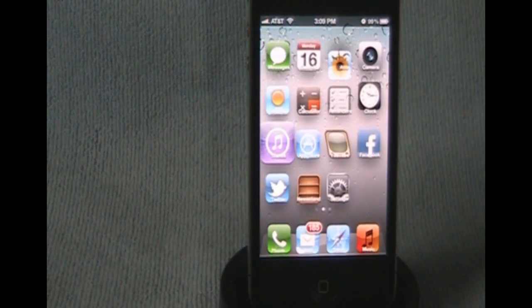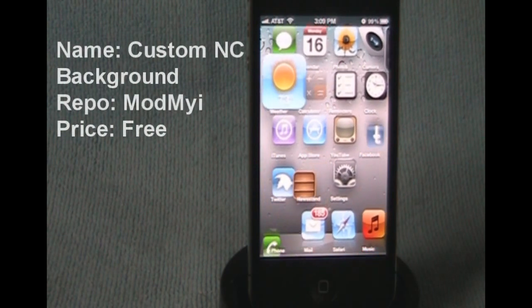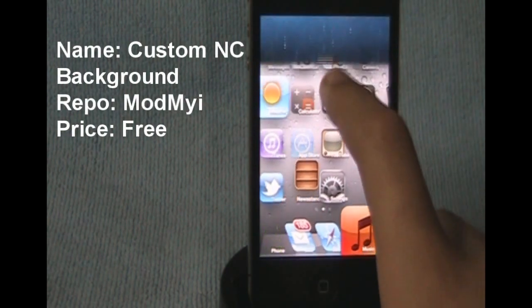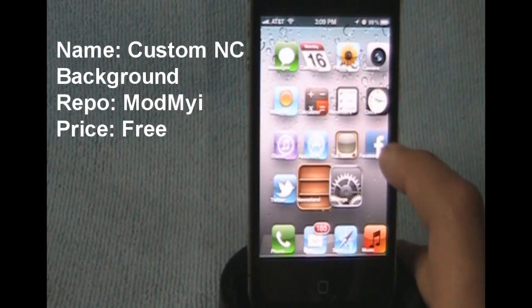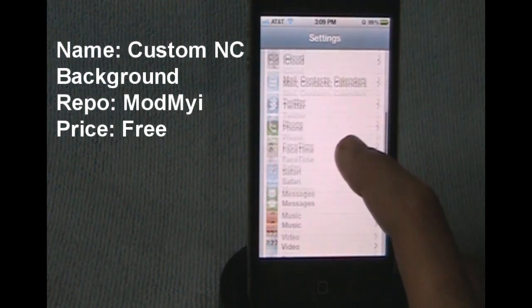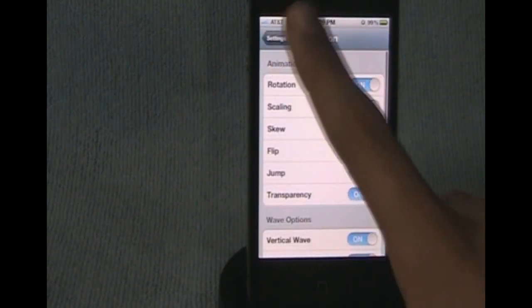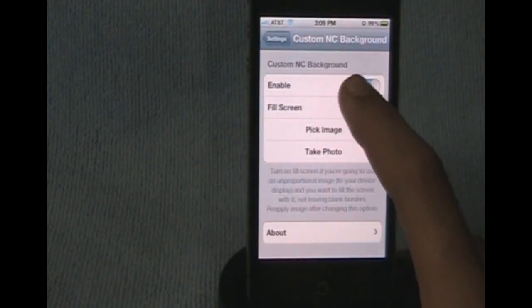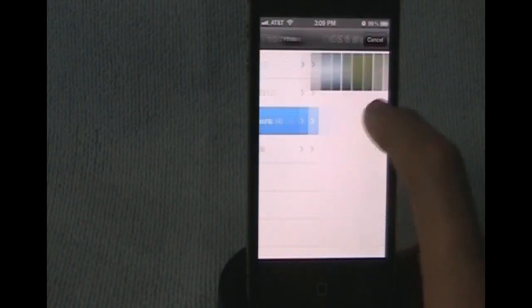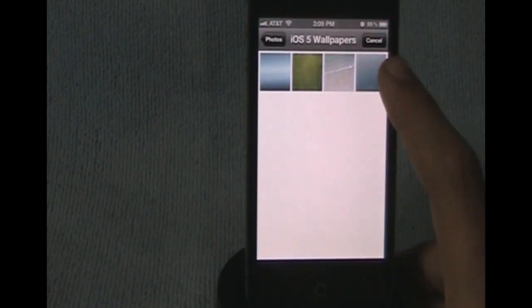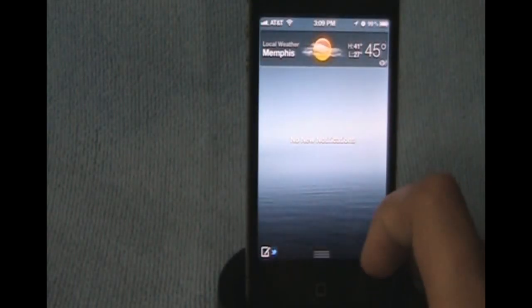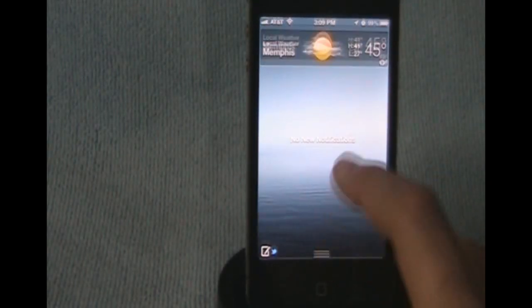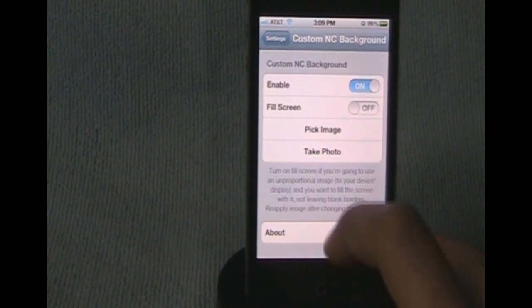The next one is called Custom NC Background. What this does is it gives you a custom background for your notification center. You can add any photo you want, just to add a little flavor. There you go, you can pick any image you want. I'll just choose this one. There you go, see it changes easily.